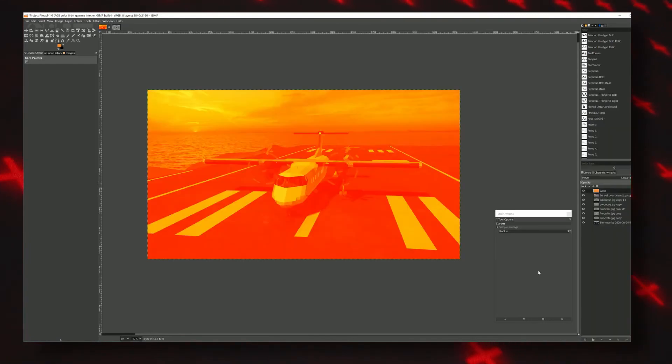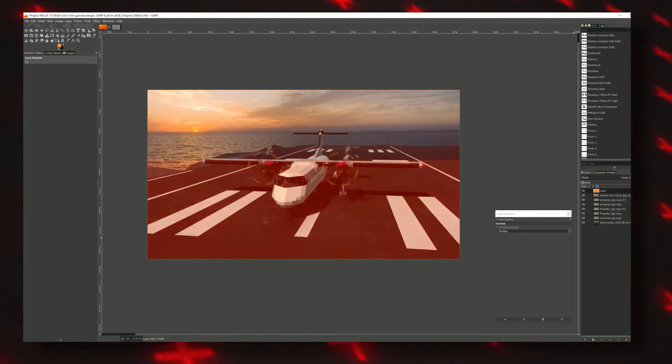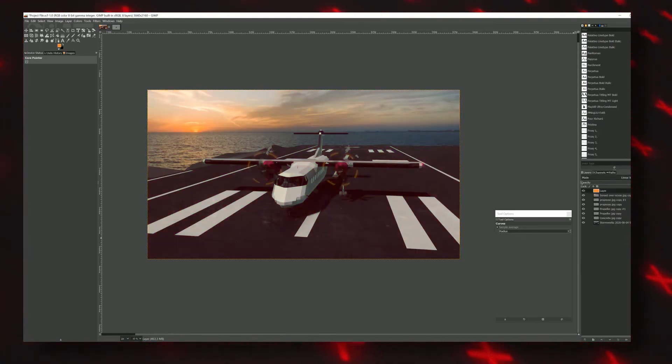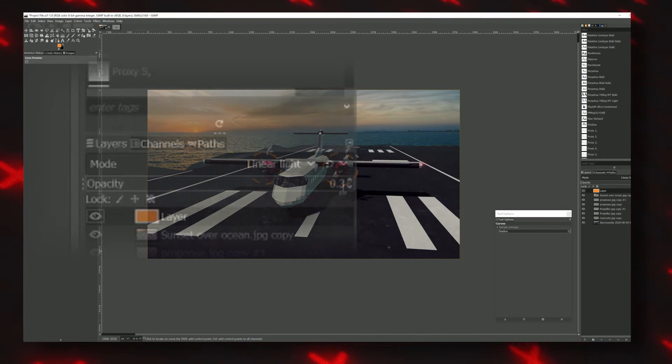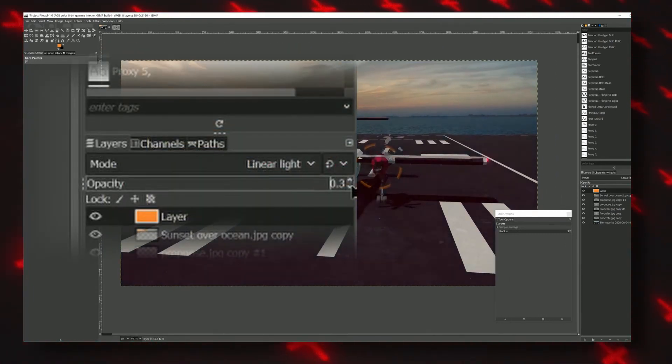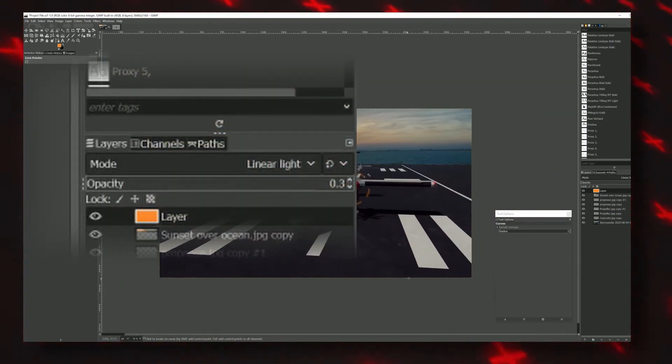Finally, since this area is looking kind of blue compared to the sunset, I'm going to add an orange overlay on top of all the other layers and take that down to about 0.3% opacity.